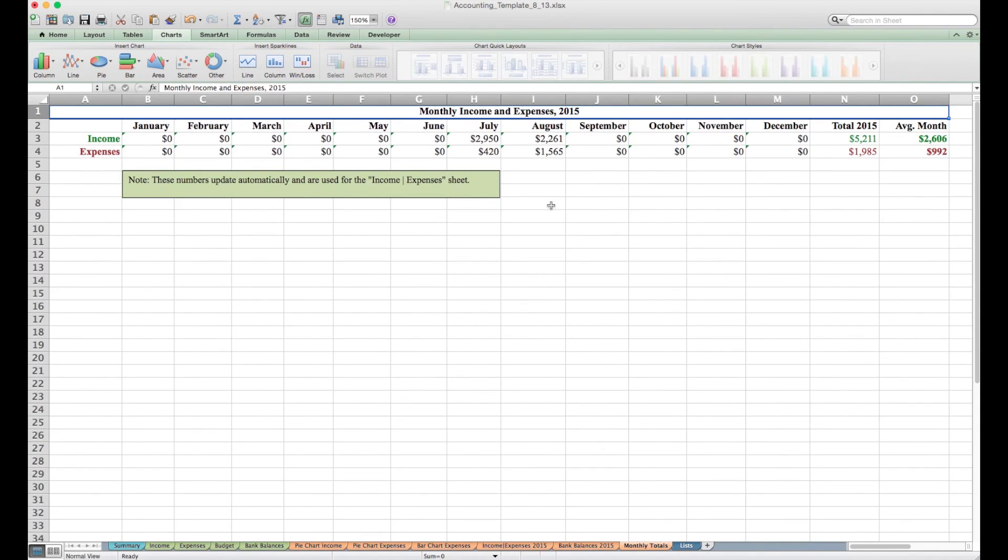This last tab, well second last tab, is monthly income expenses. It's the same thing as that line chart except for people who would rather see the numbers and not see the displays. You can just look at this sheet, same information just in a table form.